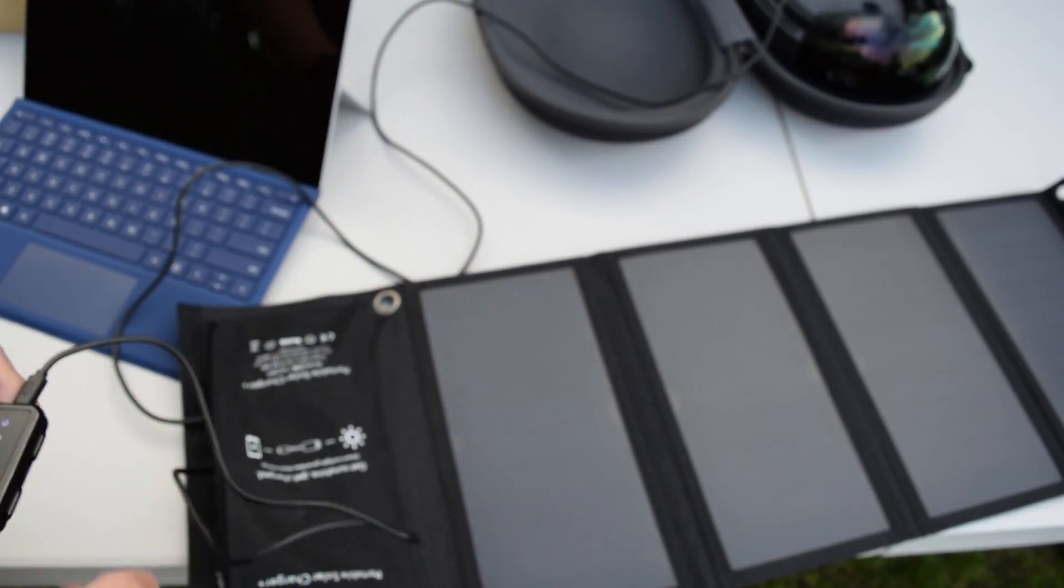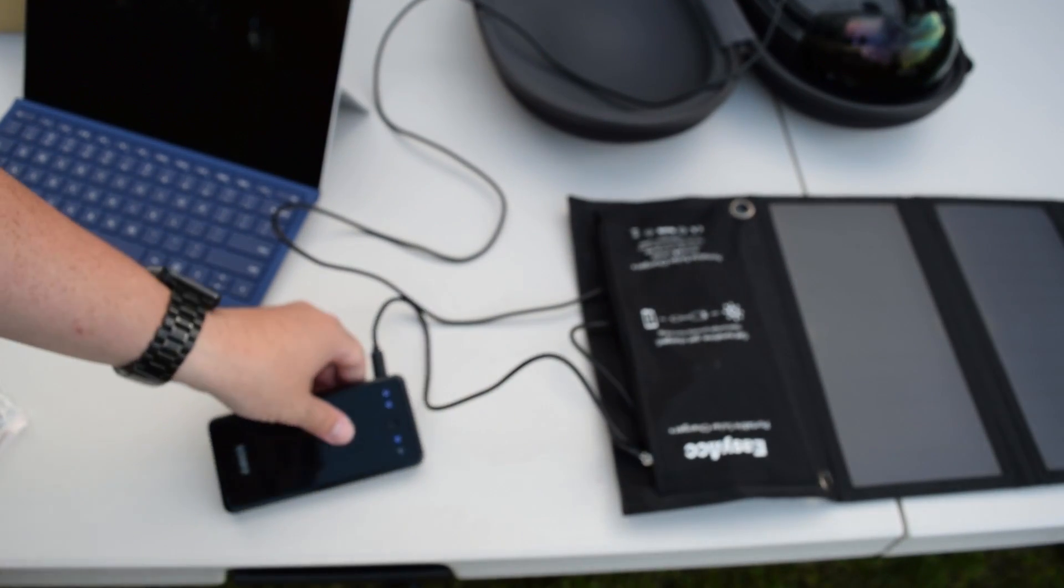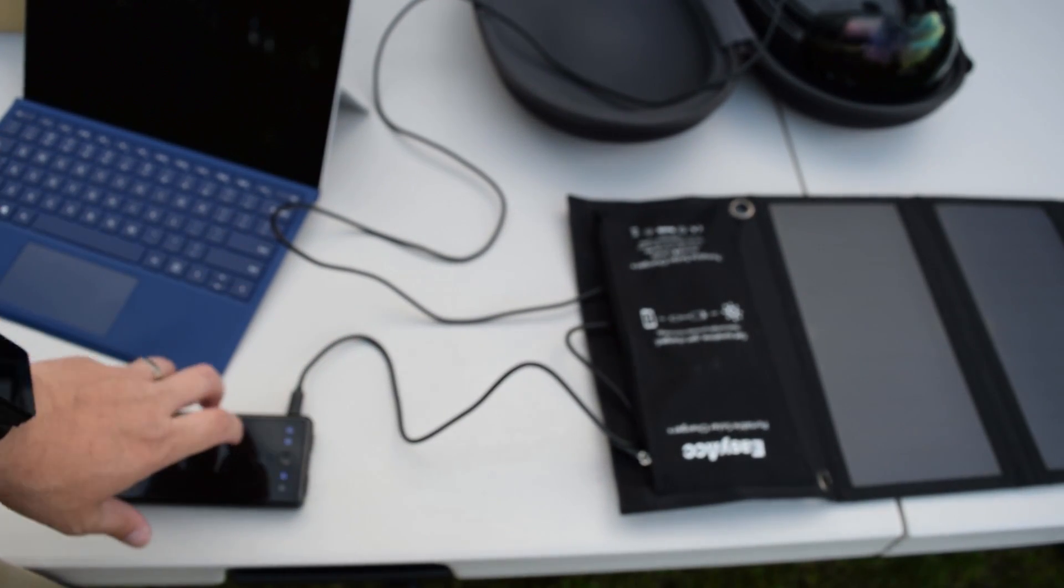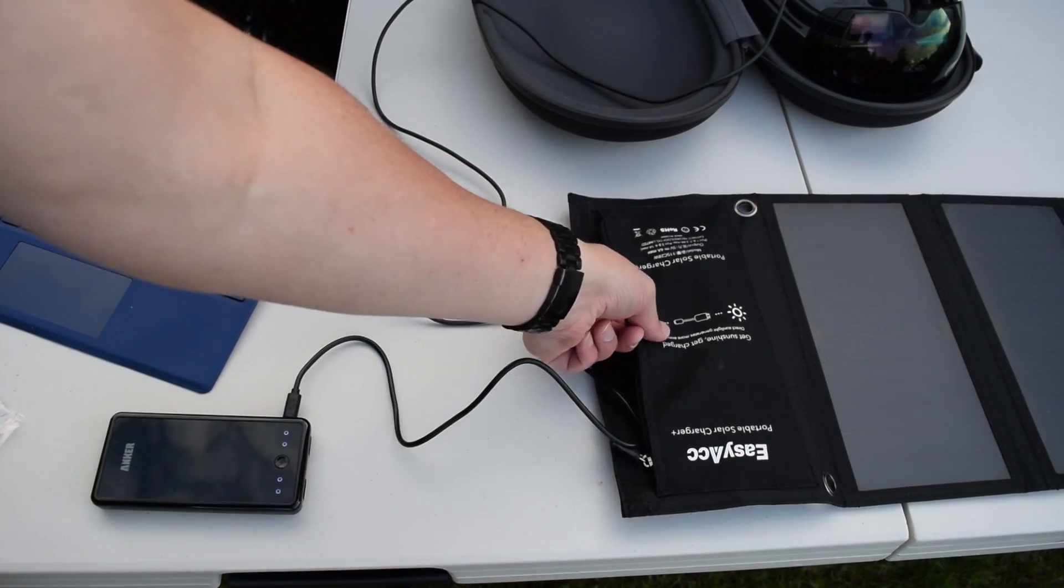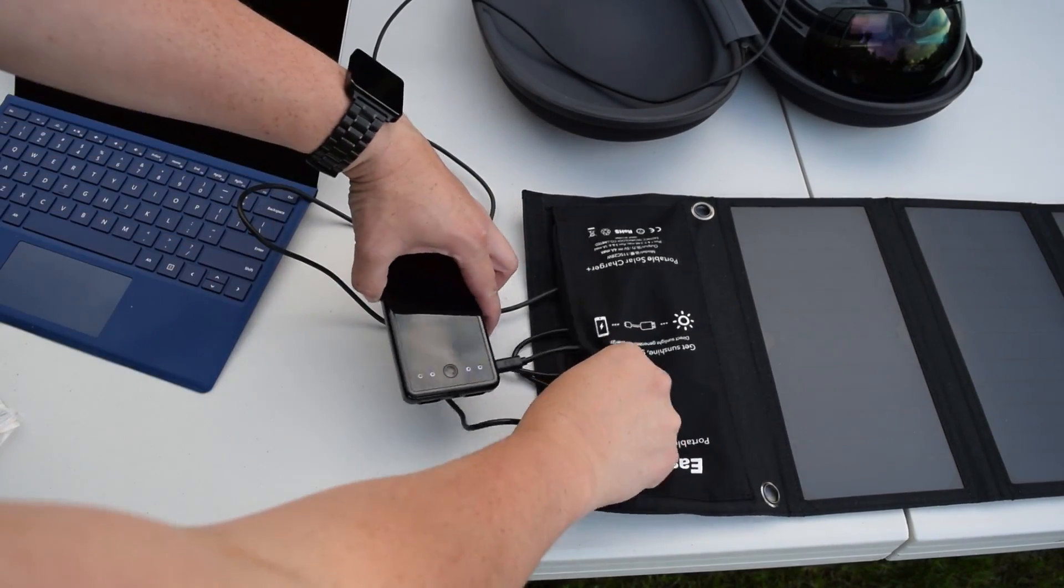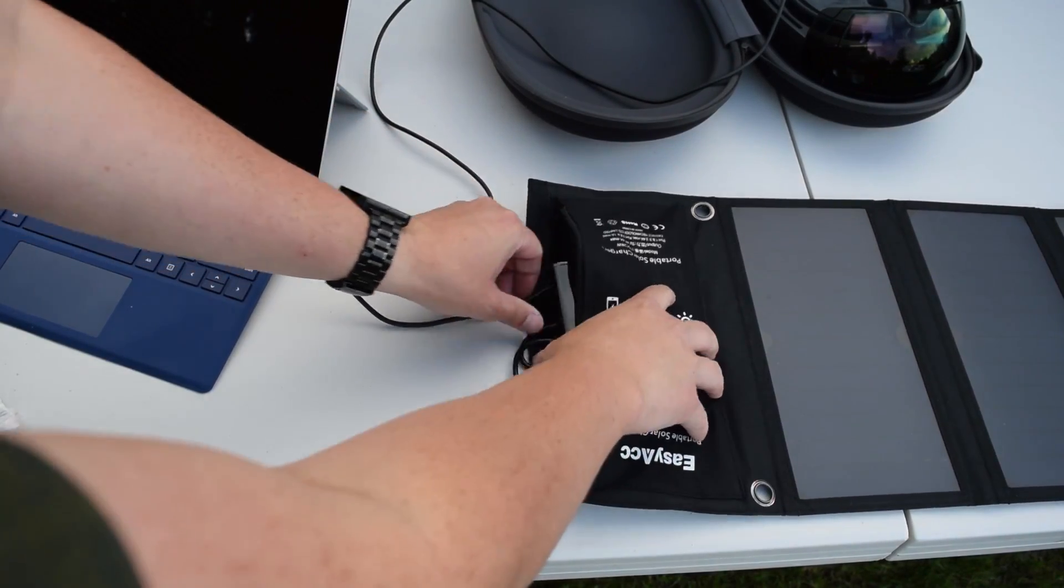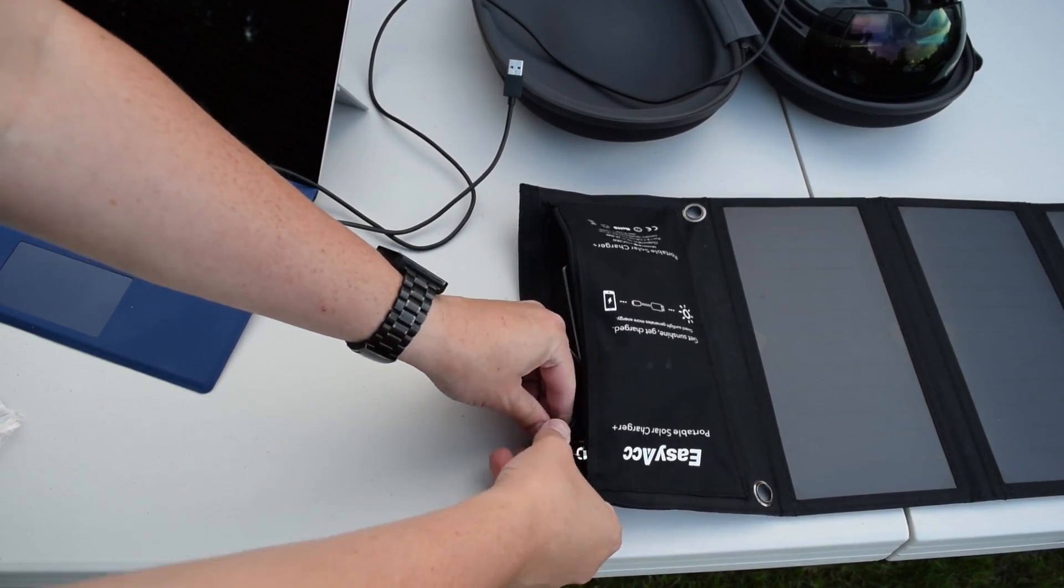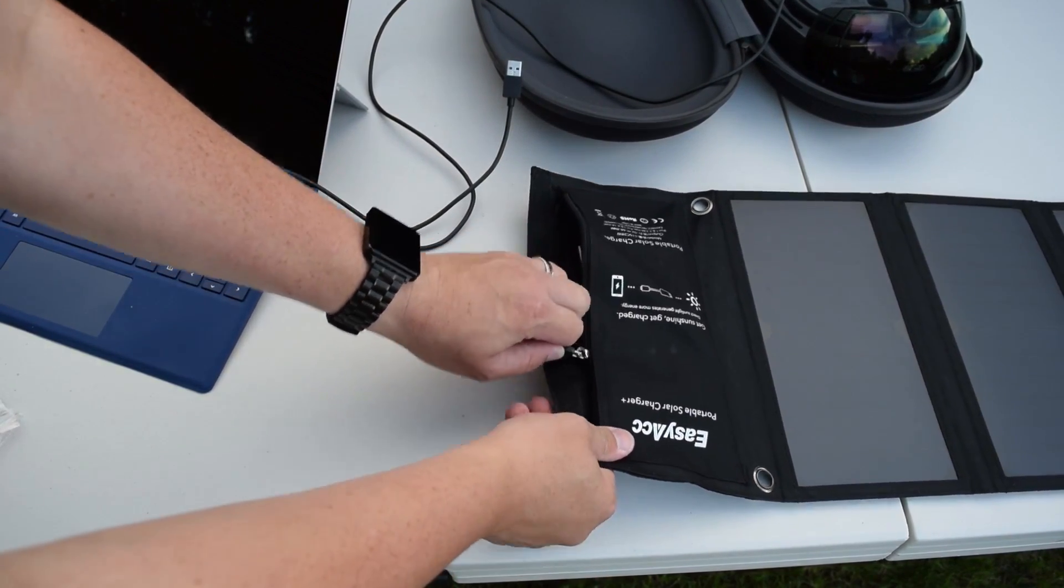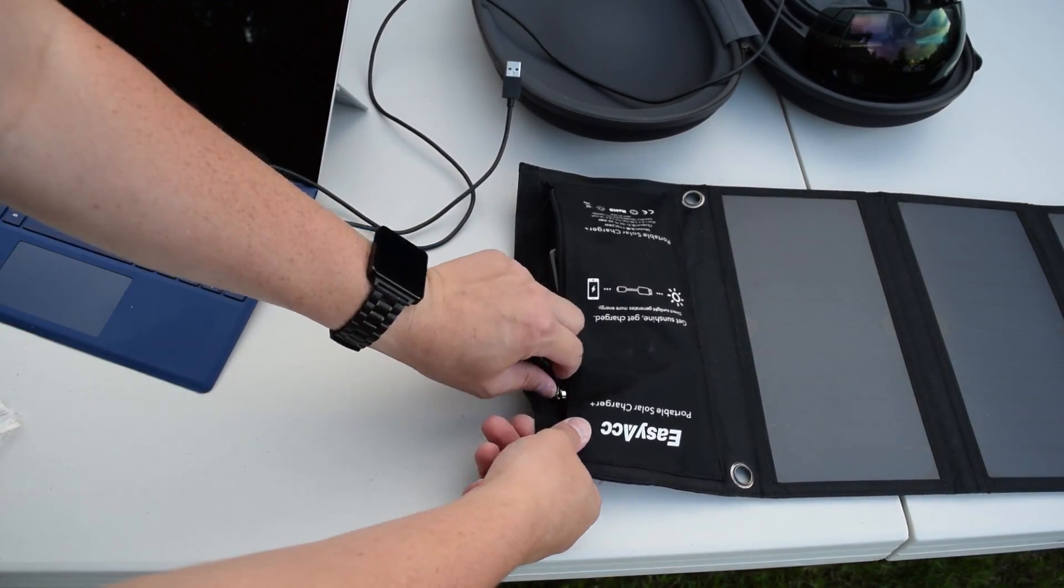This is a whopping 28-watt solar panel. That is huge, 28 watts is huge. Now they do come in smaller sizes at 15 watts or 7 watts if you don't need such high power, but the benefit of having something that's like 28 watts is that you can charge up multiple devices at the same time.